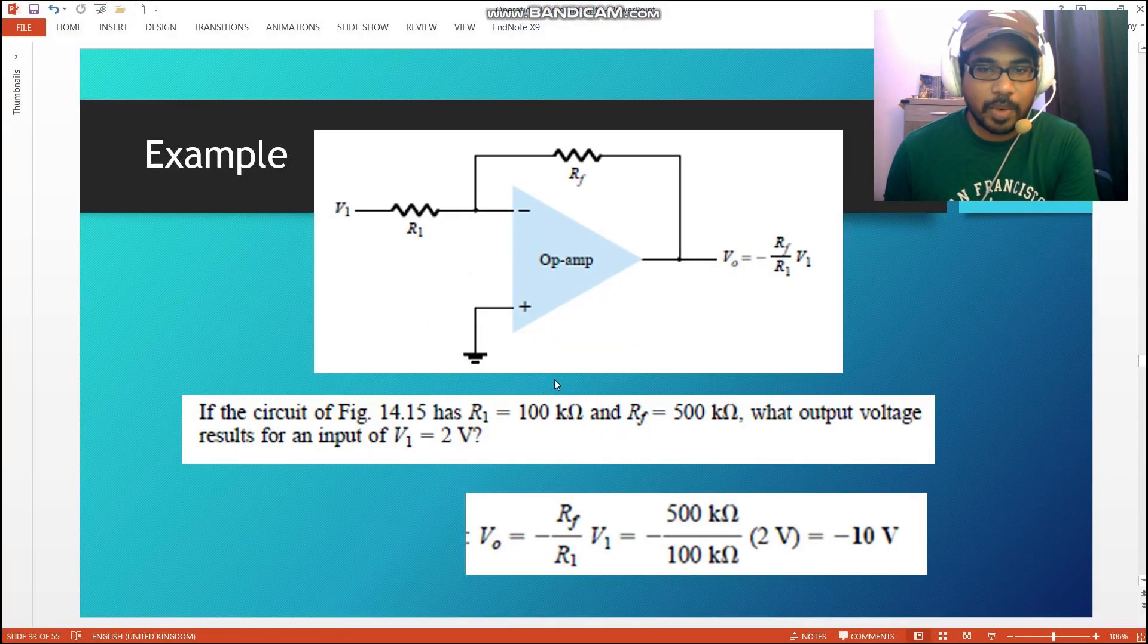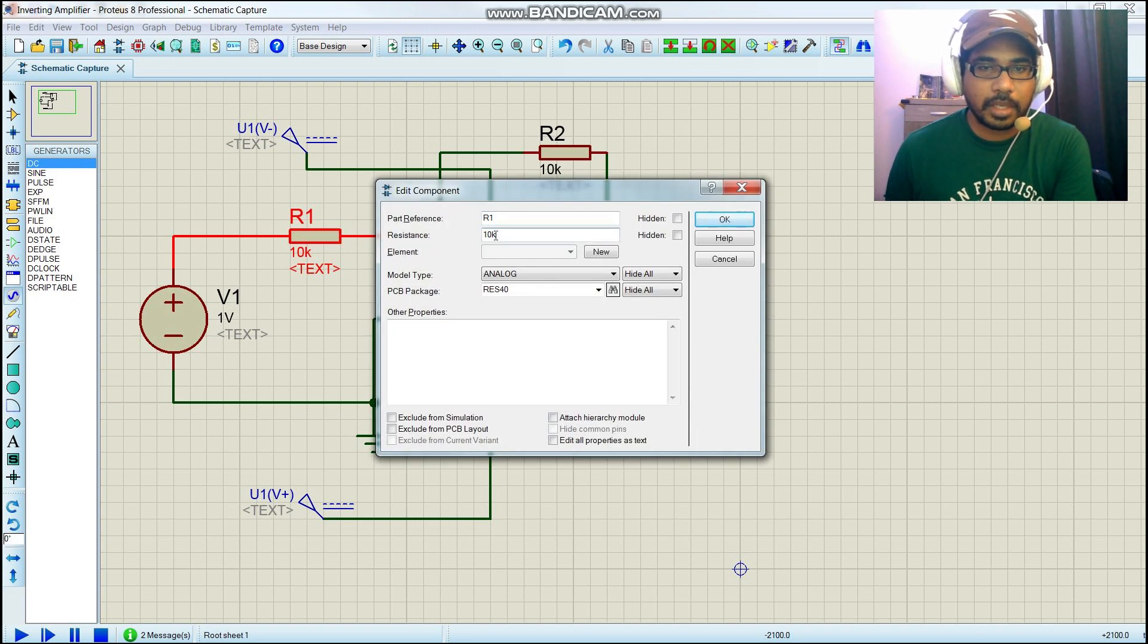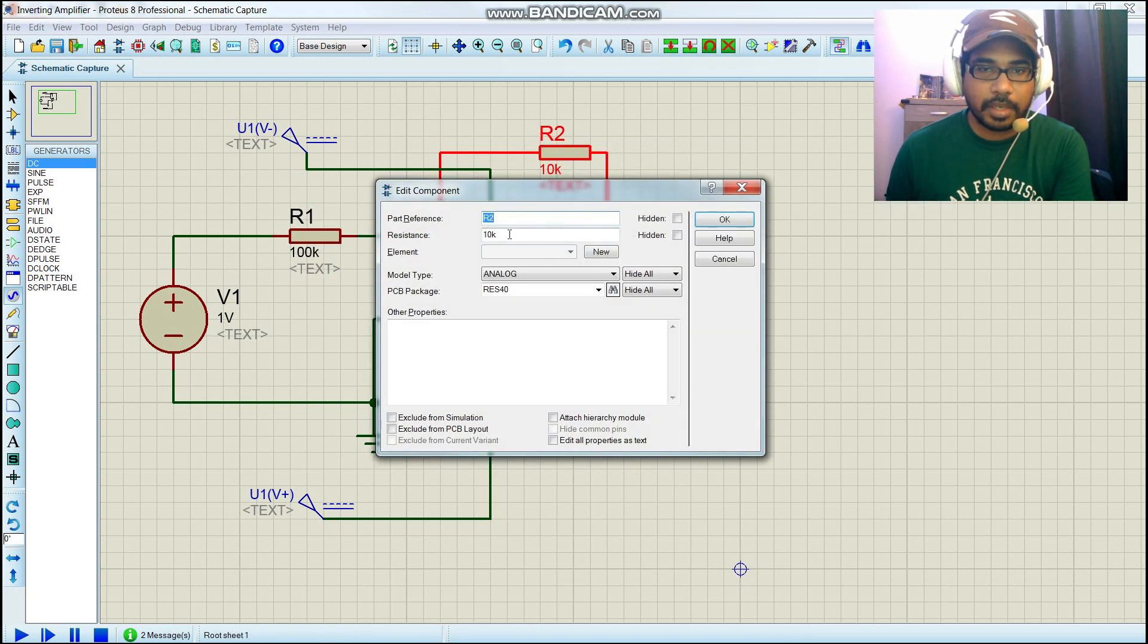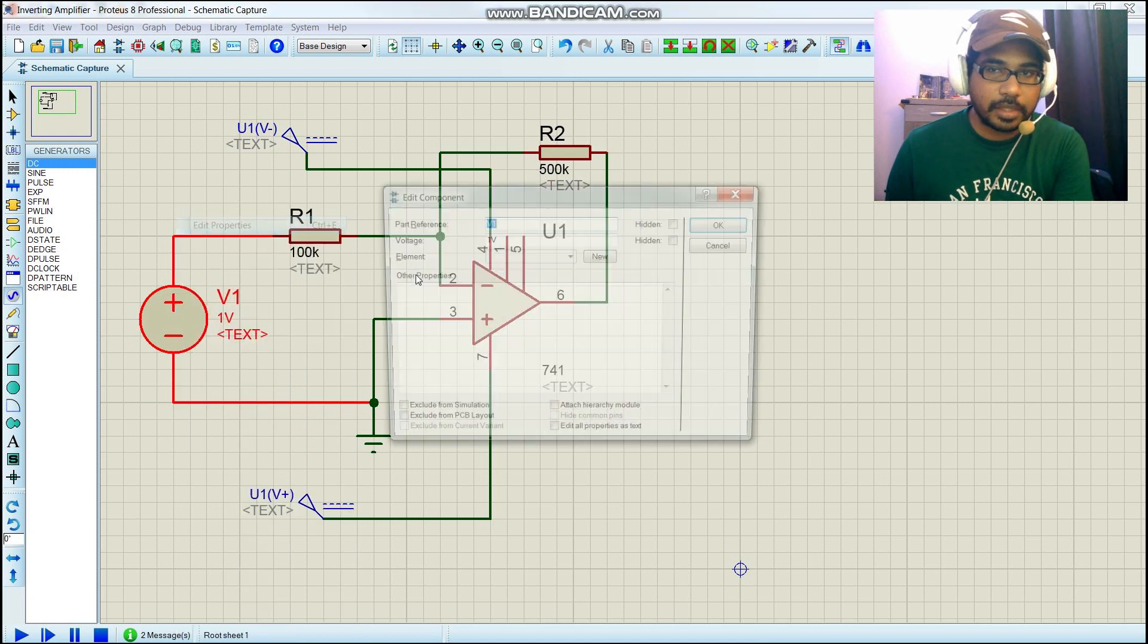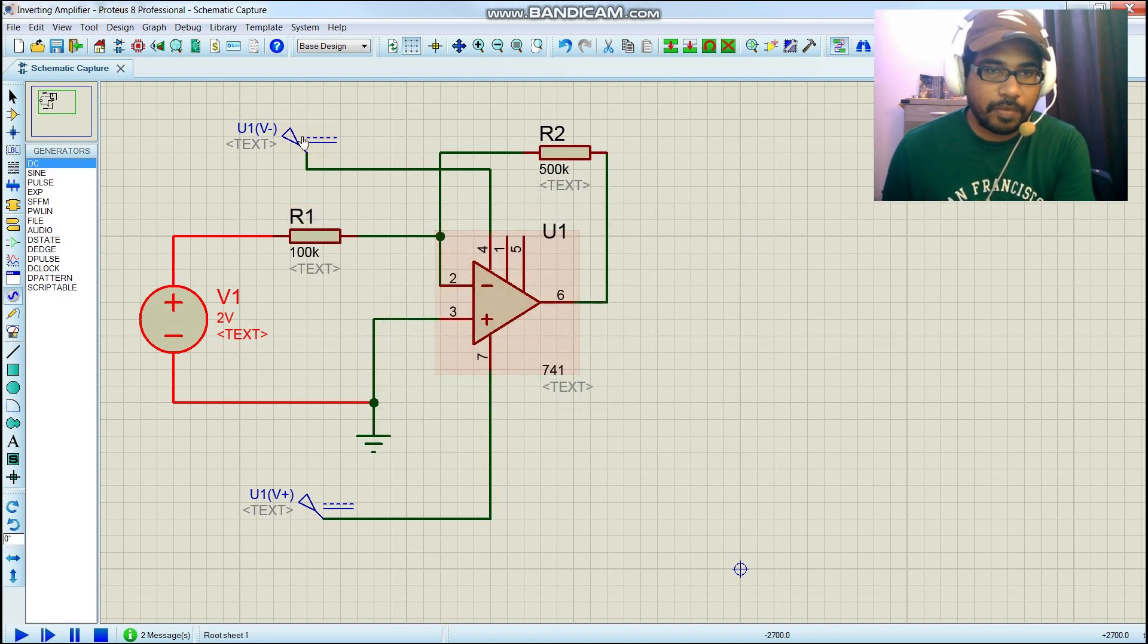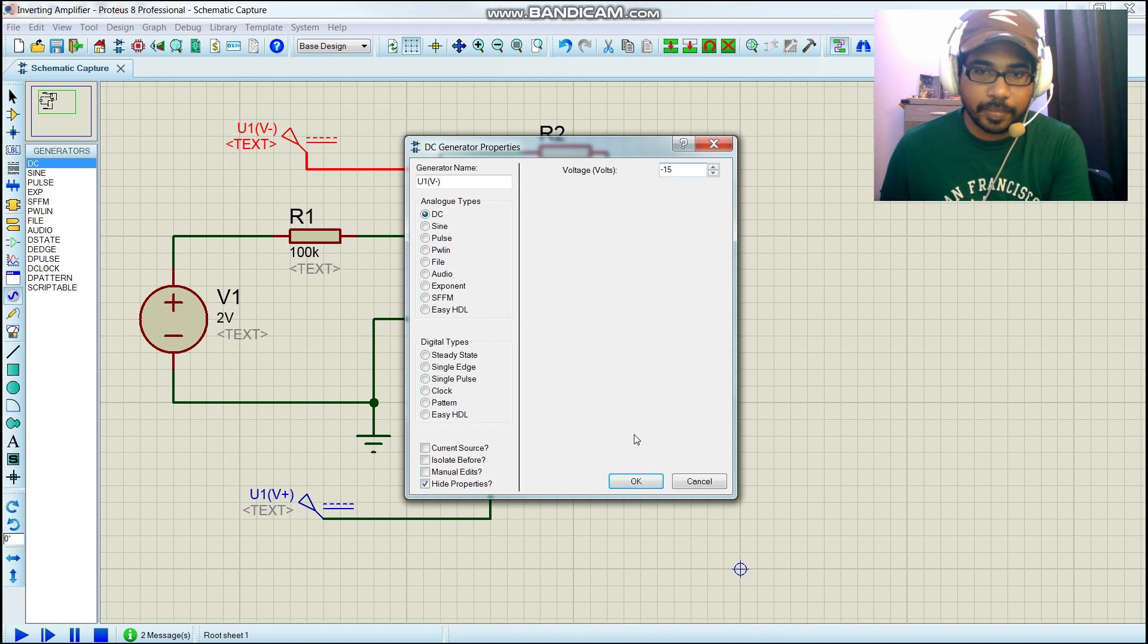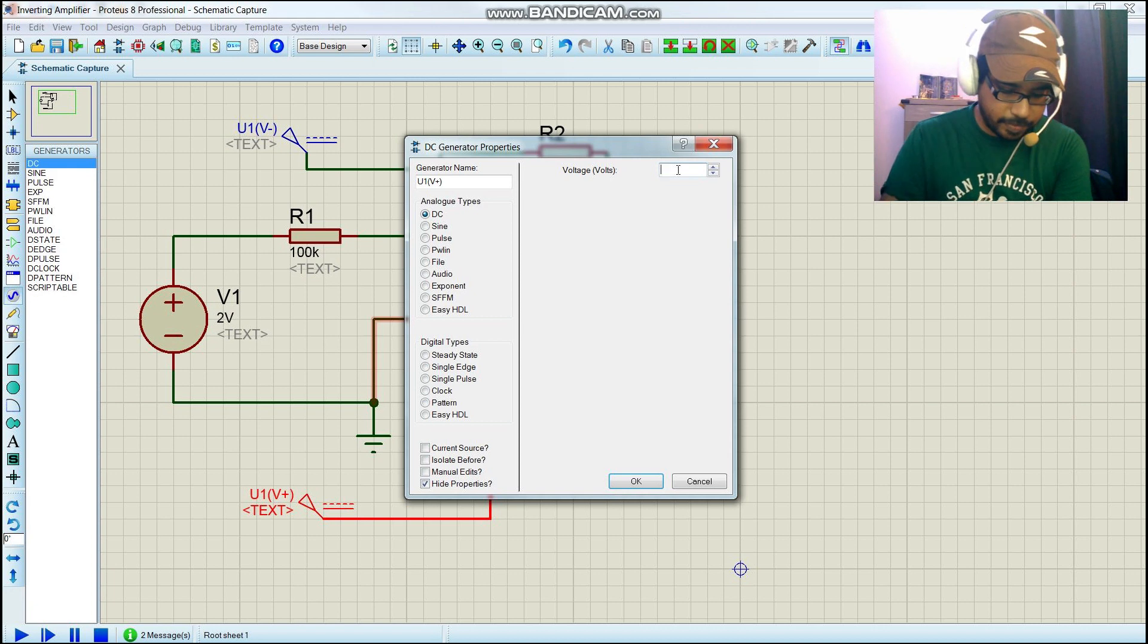Before we set the parameters, let's look back on the values we are supposed to set. R1 is 100 kiloohms, RF is 500 kiloohms, and V is supposed to be 2 volts. Edit parameter: 100, and this one is edit parameter 500. According to the datasheet, we have to provide 15 volts - negative 15 and this one will be positive 15.